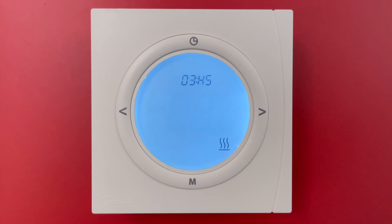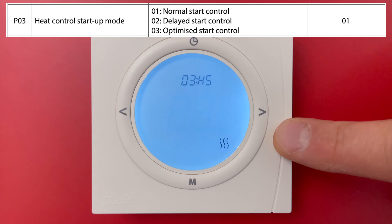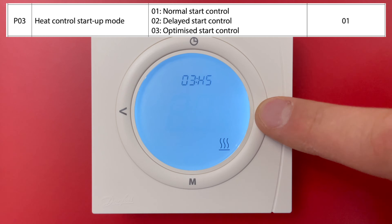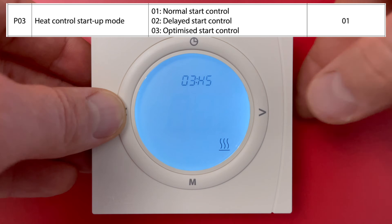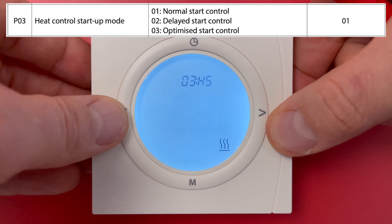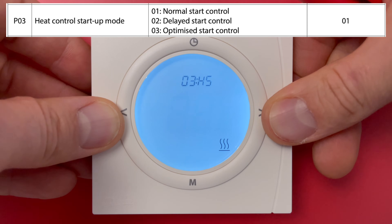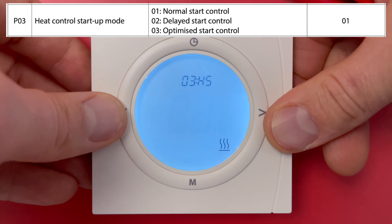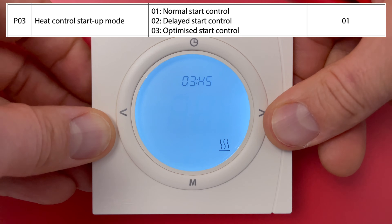Let's say I have a gas boiler, so I leave option 1 and jump to menu 3: heat control startup setting. Setting 1 is normal start control. Setting 2 is delayed start control. Setting 3 is optimized start control, which means the thermostat will switch on heating earlier to prepare your room to the needed temperature.